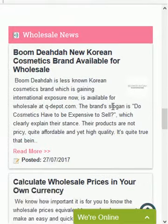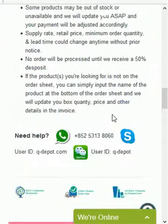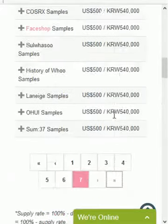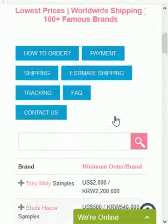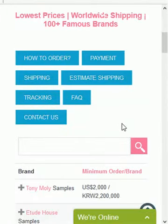At the bottom, everything is the same. Here you have the news section. So that's it — it's as simple as that.